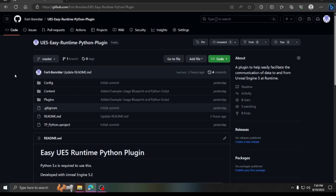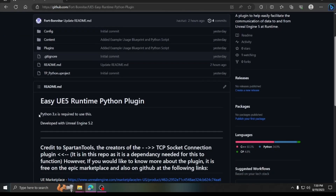This plugin allows you to facilitate communication between a Python script and Unreal Engine, so you can drive functionality like controlling a character or running complex neural network calculations outside of Unreal at runtime. It uses a TCP socket connection to your local PC.